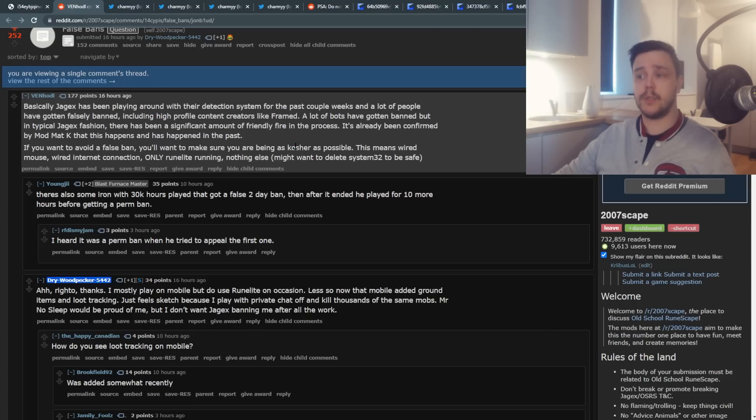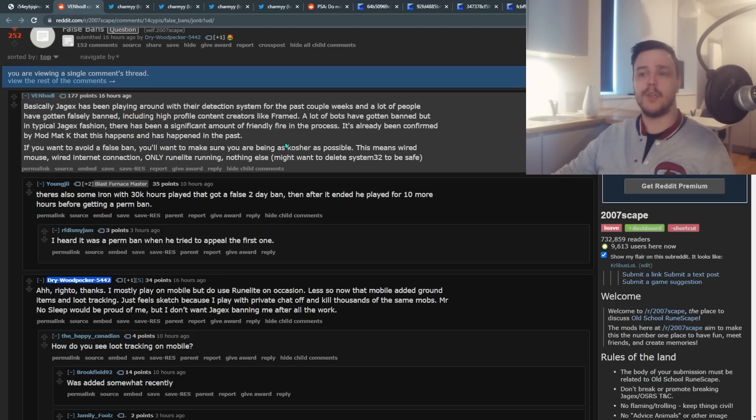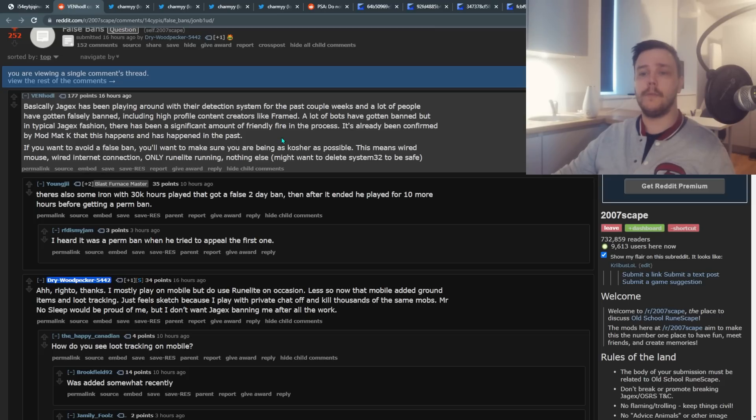A lot of bots have also gotten banned, but in typical Jagex fashion, there's been a significant amount of friendly fire in the process. It's already been confirmed by ModMathK that this does happen and has happened in the past.